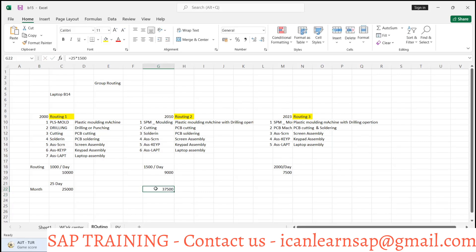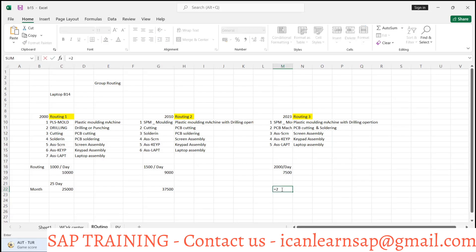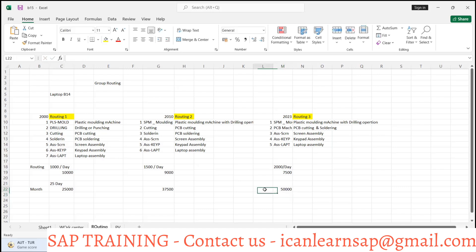On the second routing we are going to manufacture 37,000 pieces per month. And on the third routing: 25 into 2000, so almost 50,000 pieces per month. This is the per-month output for each routing.